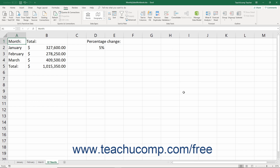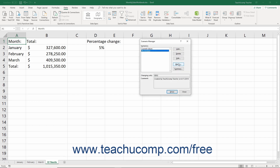It is important to note that if you want to show the data as it was in the worksheet before displaying the scenario, you may want to create a current values scenario in which you display the values as shown before applying scenarios. That way, you can easily revert the data back to its original state. Otherwise, you will have to click the Undo button to revert the data back to its original values.